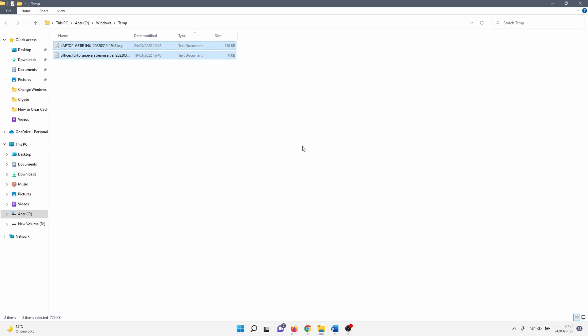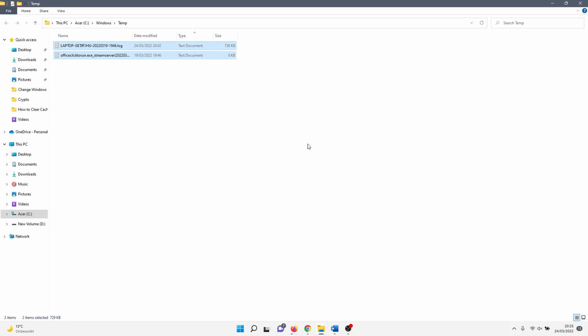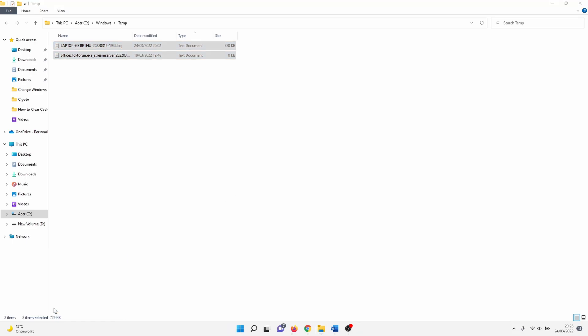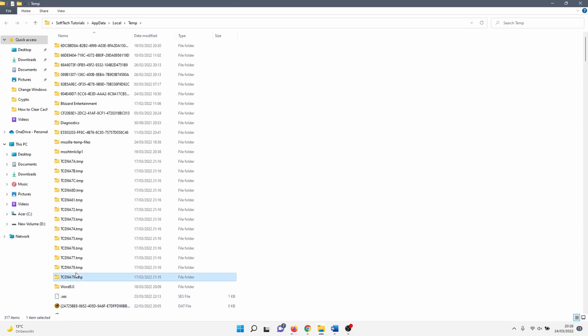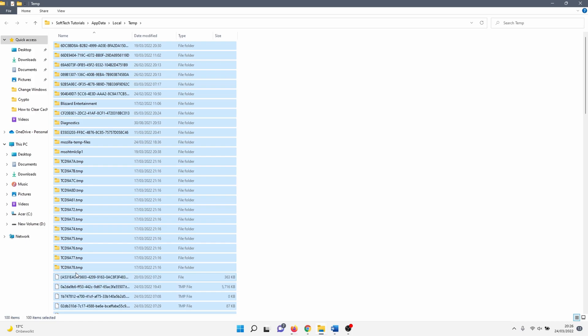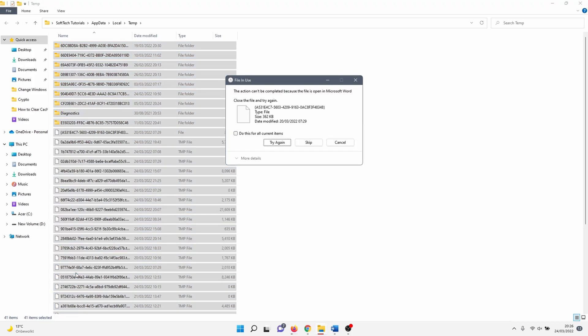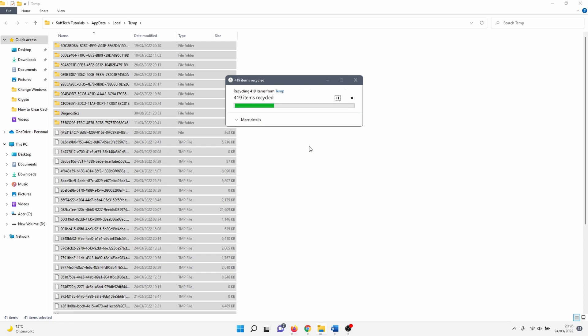Open another run window and this time type in %temp%. Click OK. In here we need to do the same as in the previous temp folder. Select all items and click delete. Again, there might be files that you can't delete. Select skip for these files. That's it for the second method.